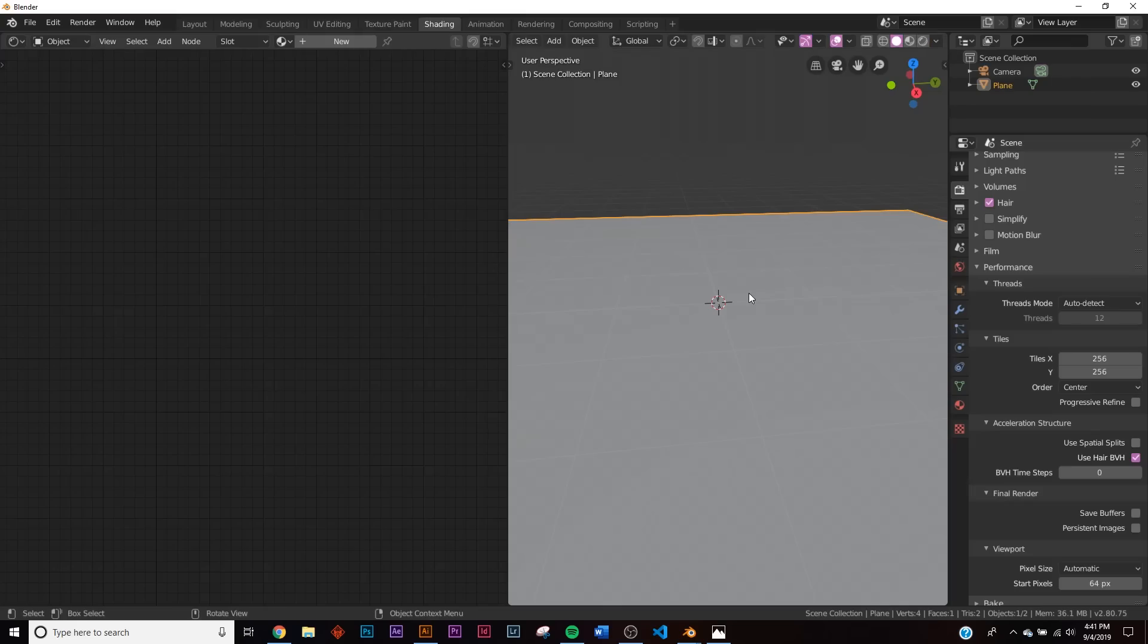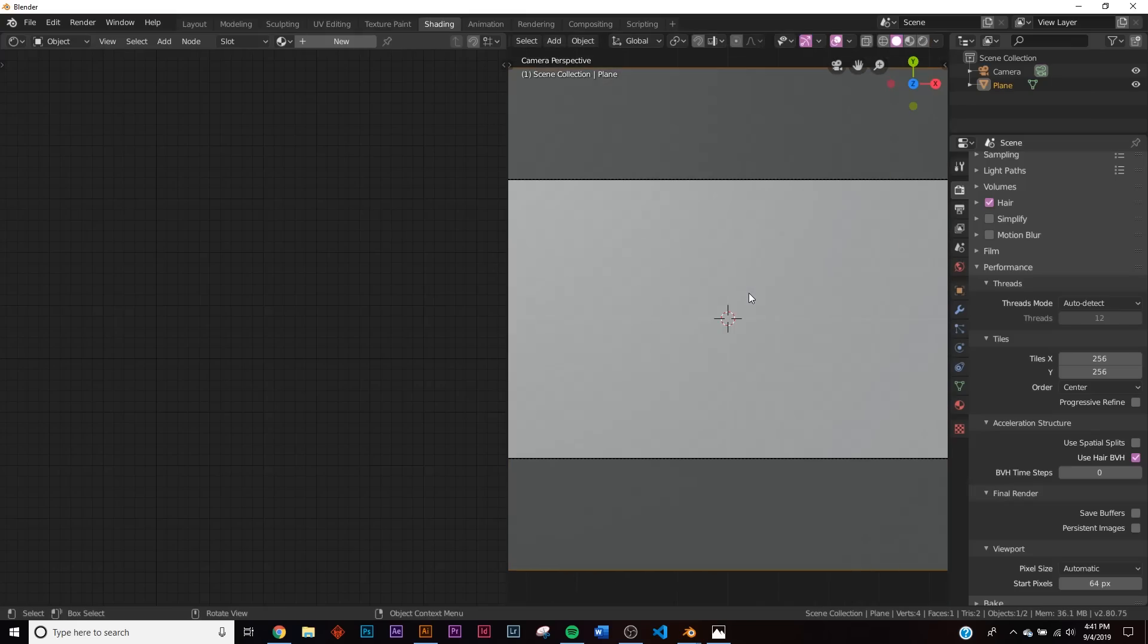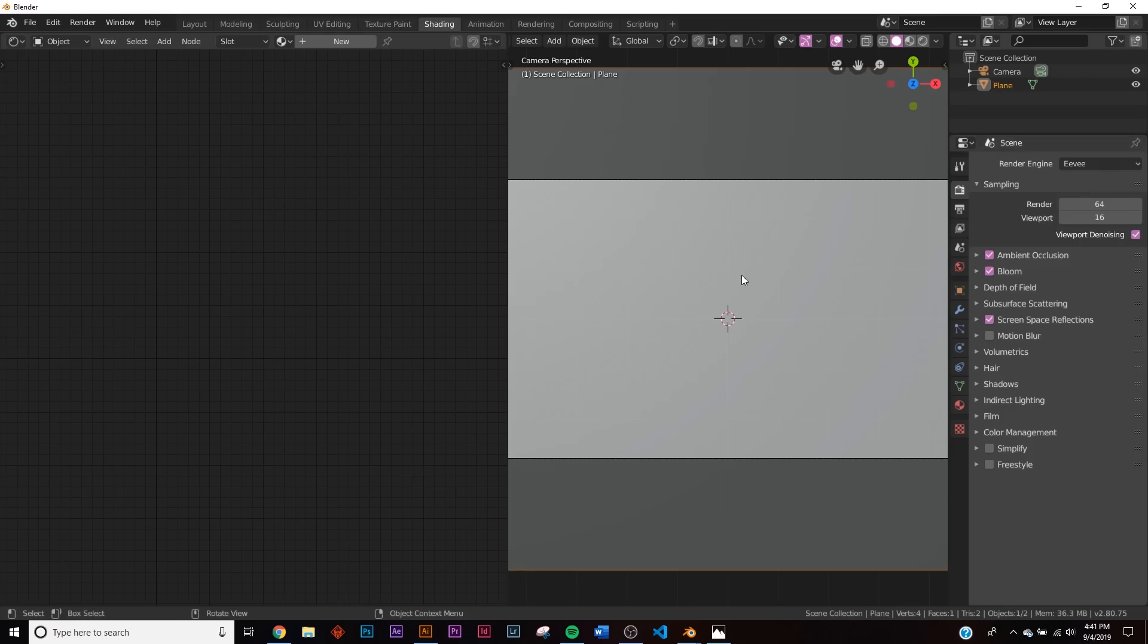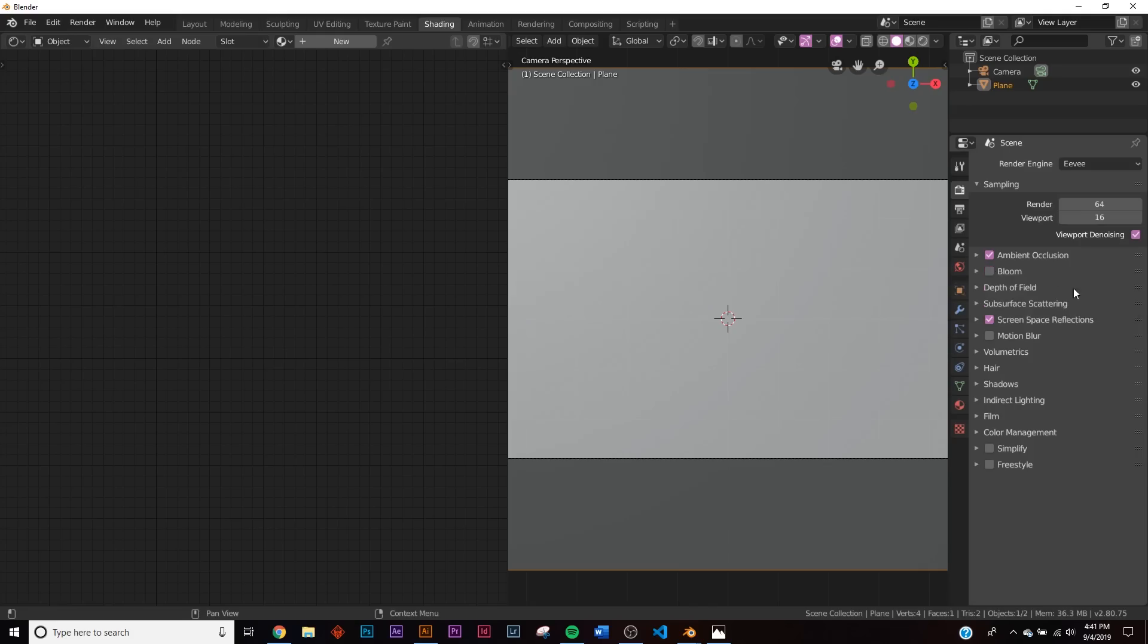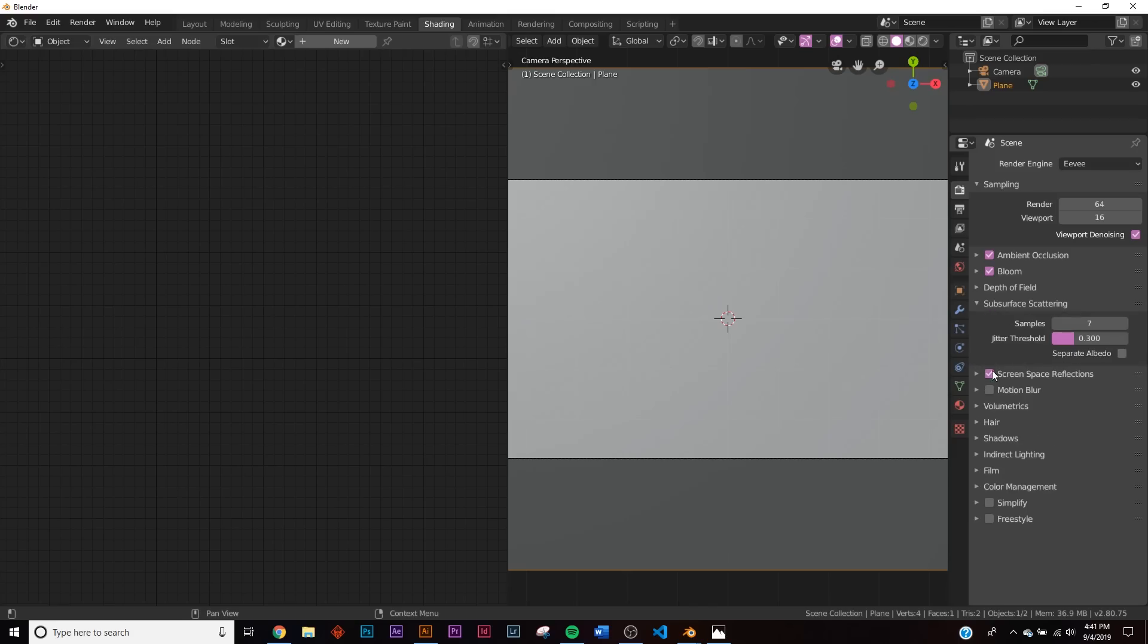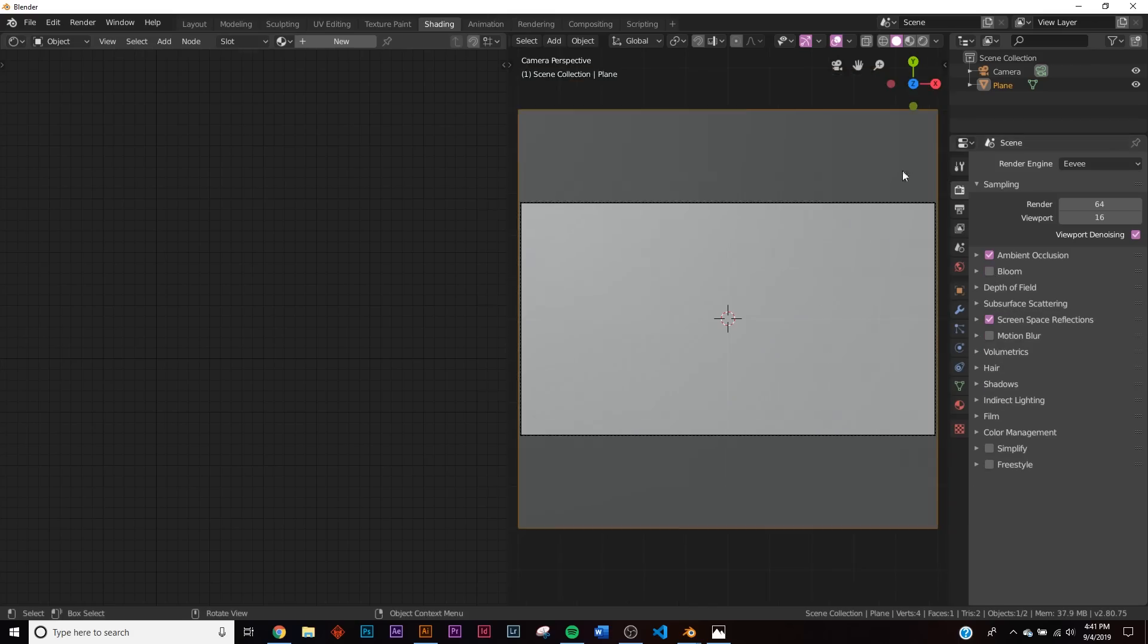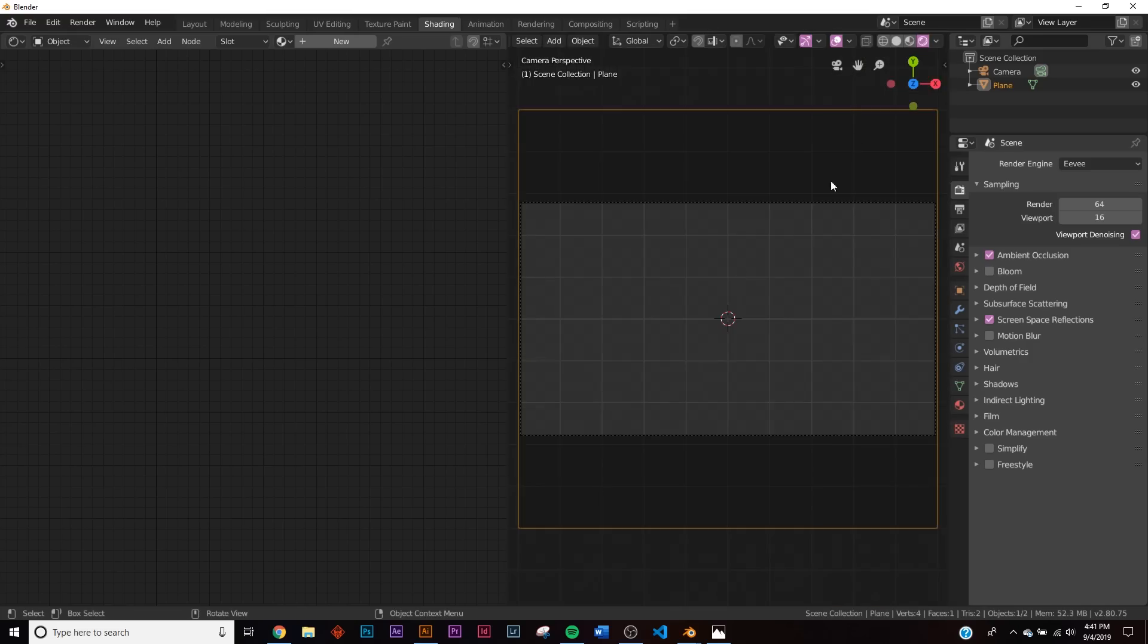We're going to be using Eevee because this does not require realism, so we're eliminating render time. I'm going to kill bloom for now, but you will definitely need bloom, ambient occlusion, screen space reflections. These are my default settings. Bloom is definitely a necessity, but we're going to kill that for now. Let's hit Z and rendered, and click new.